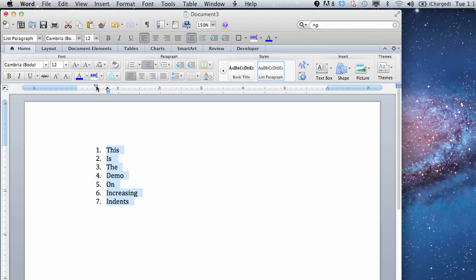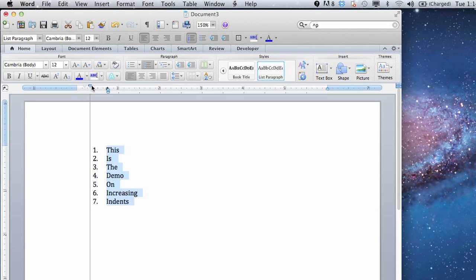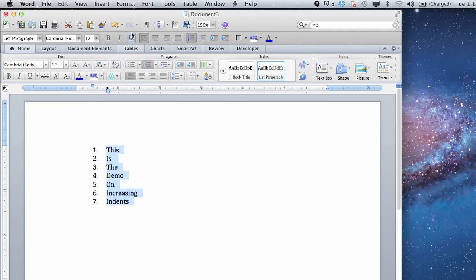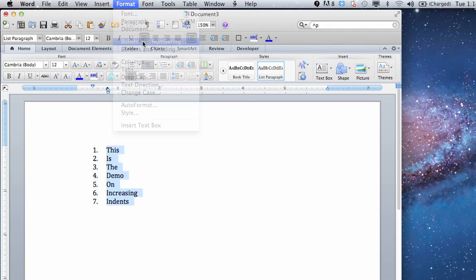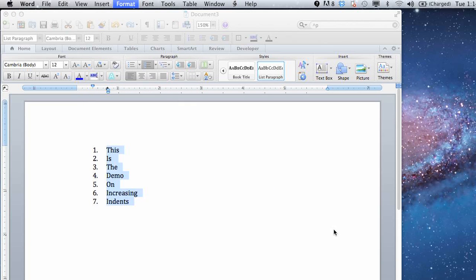Then you can increase or decrease your indenting from here using the ruler. Or you can go back in through your bullets and numbering and hit the customize button.